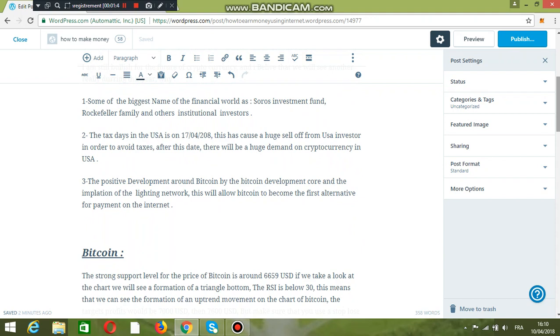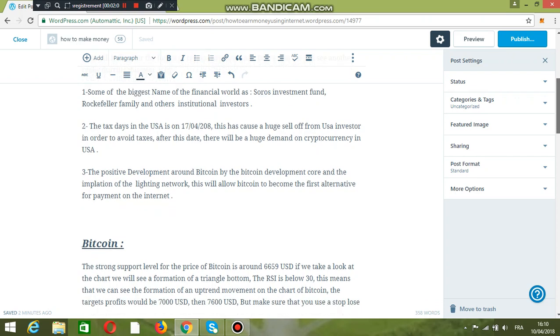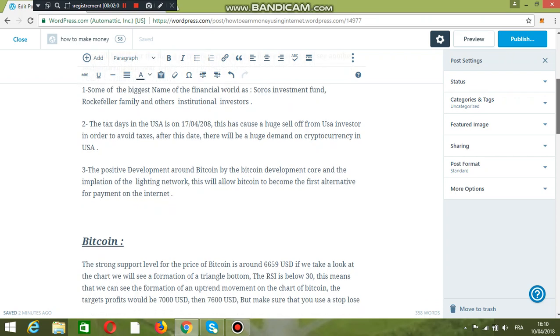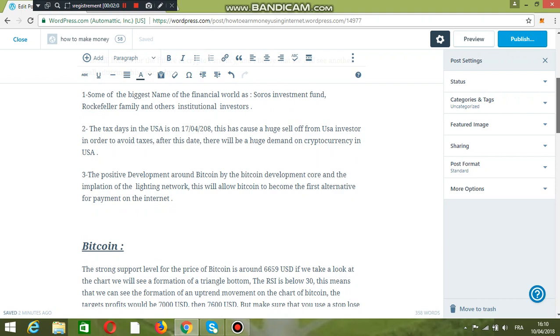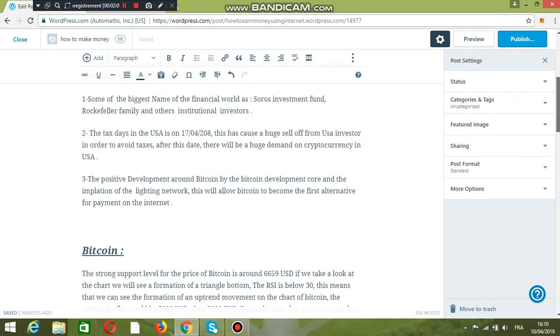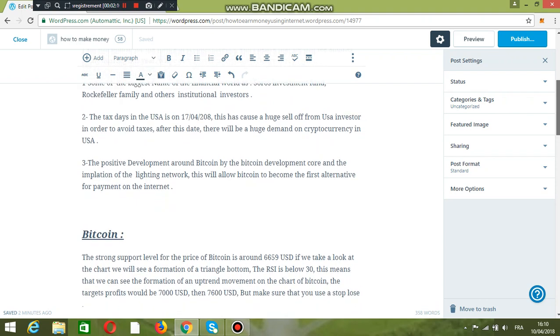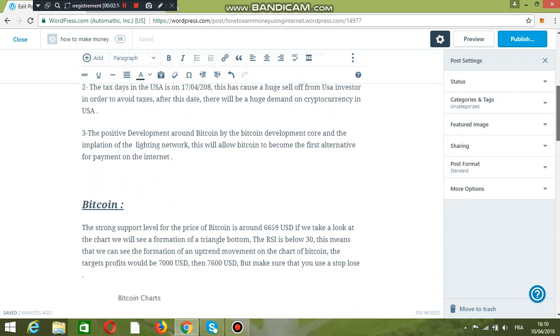This has caused a huge sell-off from USA investors in order to pay new taxes. After this date there will be a huge demand on cryptocurrency in the USA.